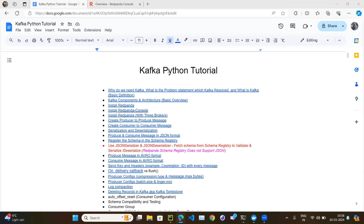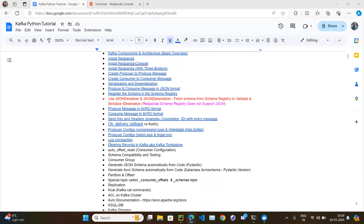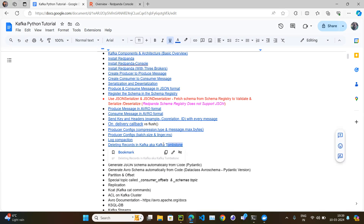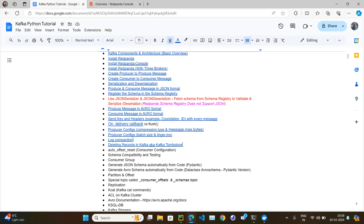Let's continue with our Kafka Python tutorial series. In the last video we covered log compaction. In this video we will learn one more terminology: Kafka tombstone. Similarly, log compaction is a fancy keyword but just a setting. In the same way, tombstone is a fancy keyword but the topic is very easy. In general Kafka terminology, you should know both terms — log compaction and Kafka tombstone.